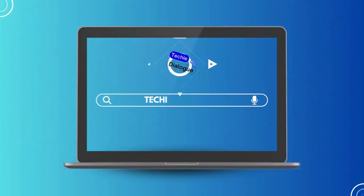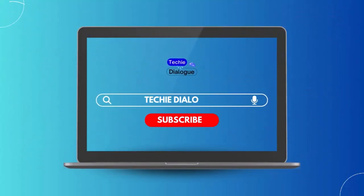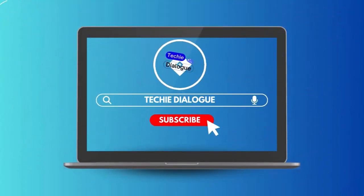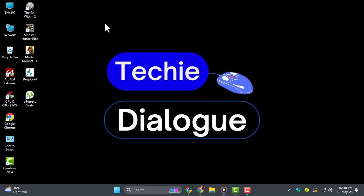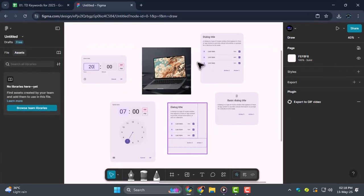Hi everyone, welcome back to Techie Dialogue. In today's video, we'll show you how to share Figma file for others to edit. Whether it's through a link, email, or the Figma community, we'll show you in just a few simple steps.